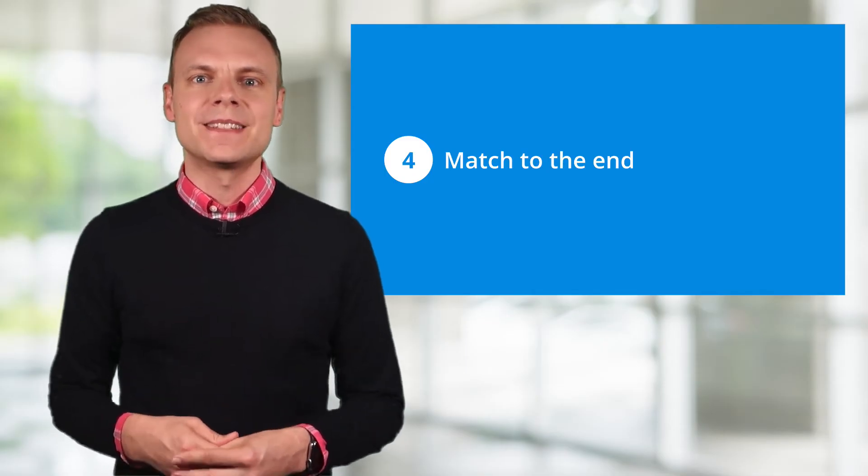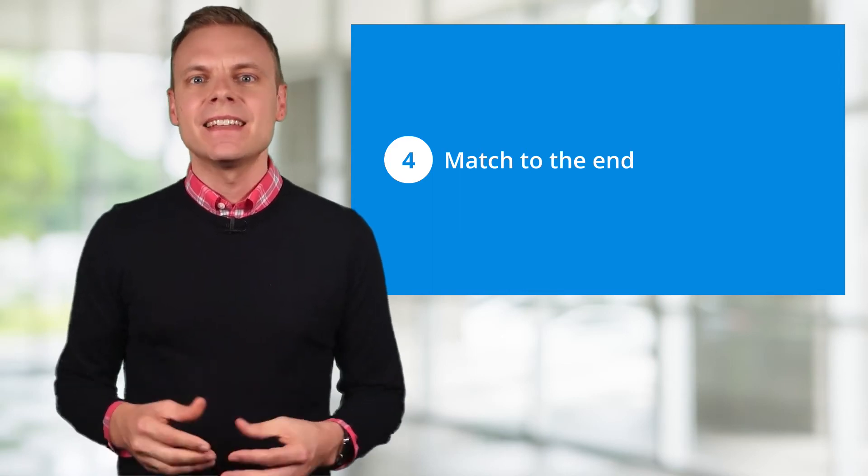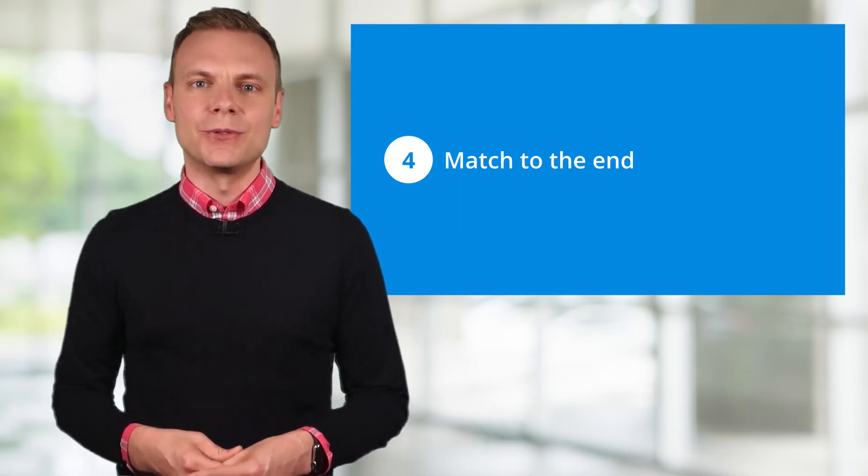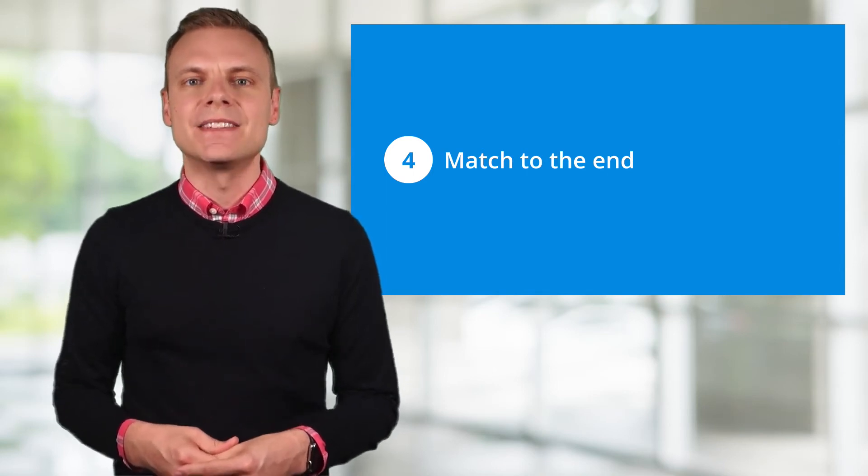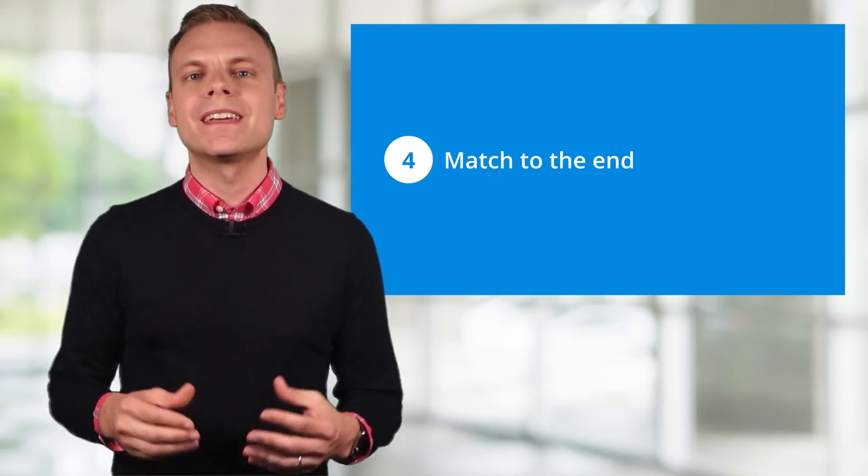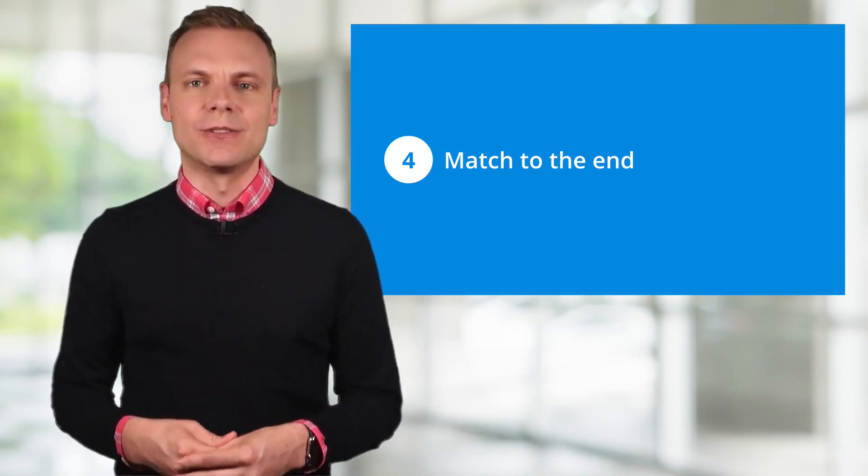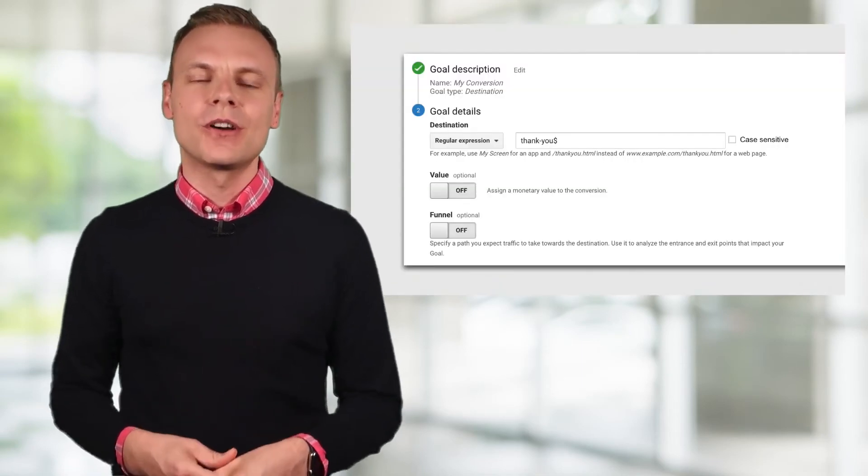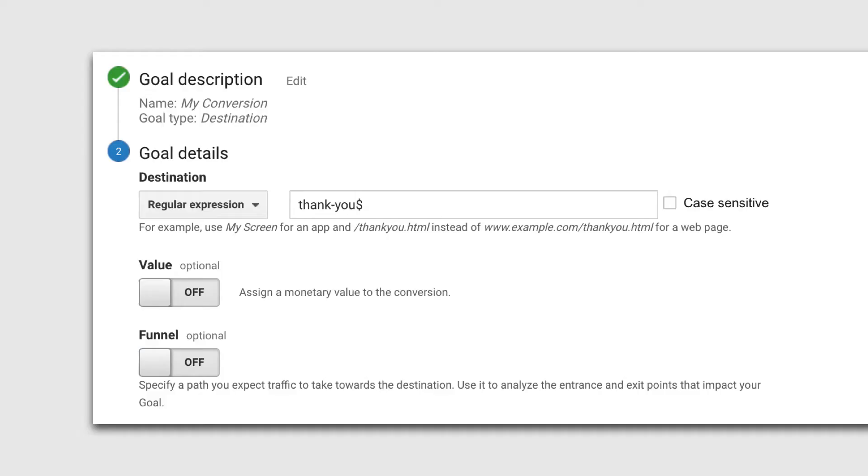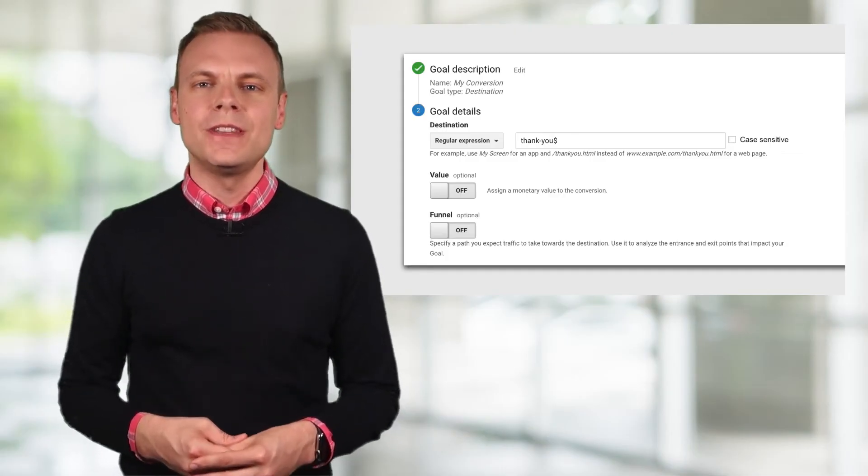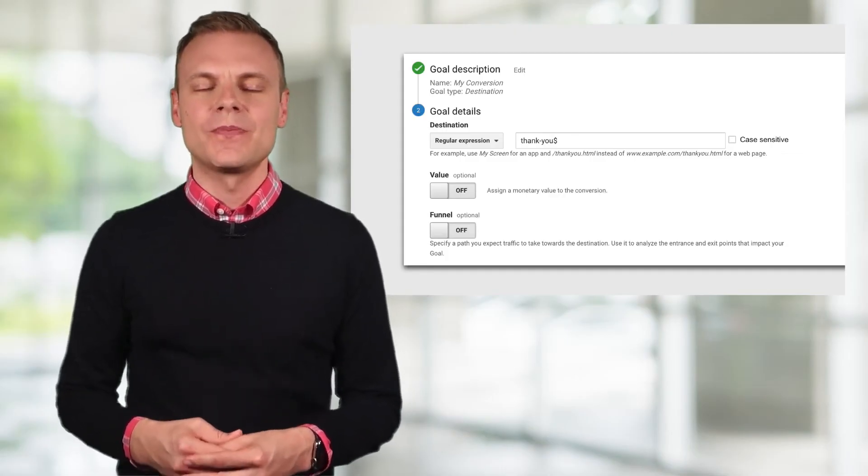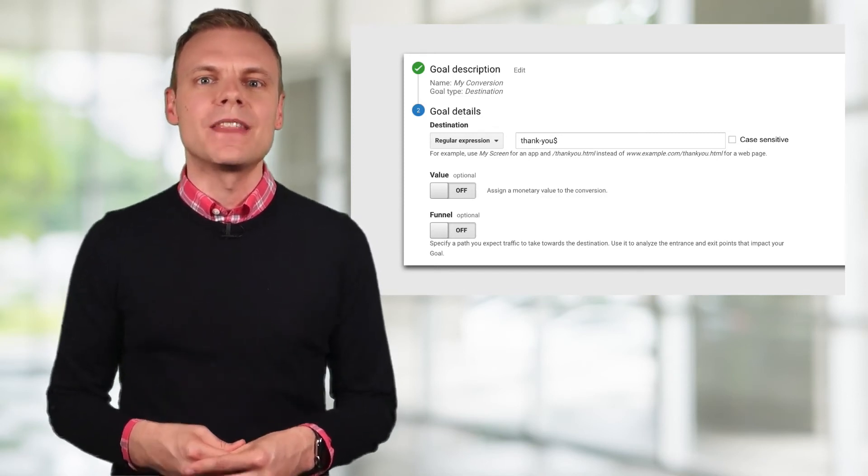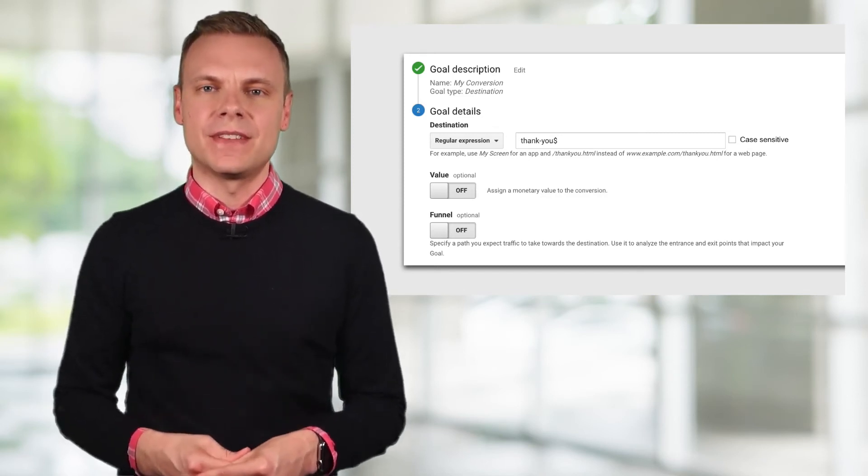Tip number 4 is to match things to the end. Let's say we want to configure a goal in Google Analytics that tracks a conversion for every page that ends in thank you. We can quickly achieve this using a regular expression. Here's what our goal configuration would look like. You'll notice that we've selected regular expression as the match type for the goal, and that we've entered thank-you followed by the dollar sign. This means that the expression will only match strings ending in thank you. It won't match any pages where there are additional characters after thank you.